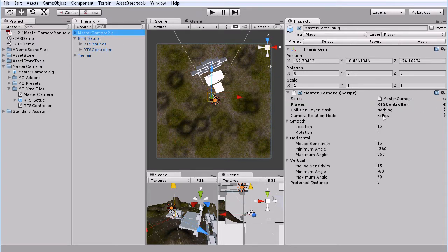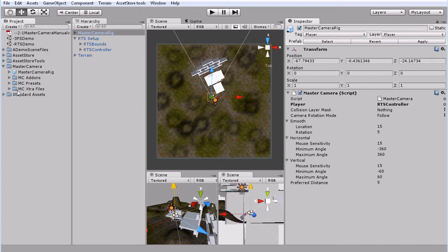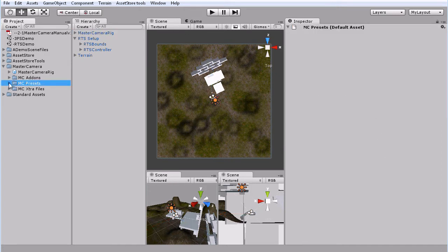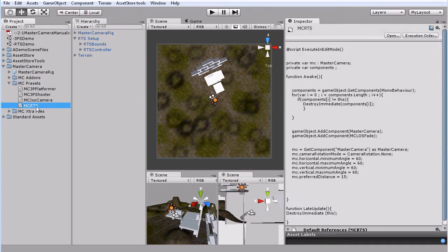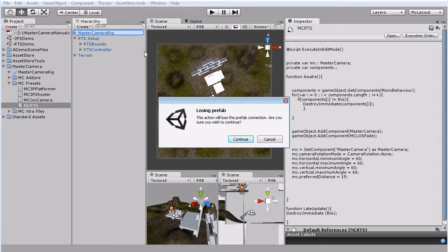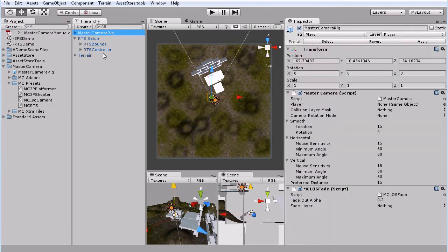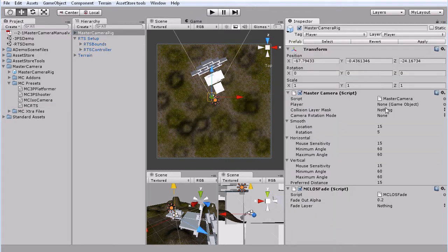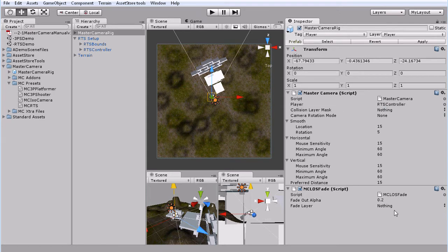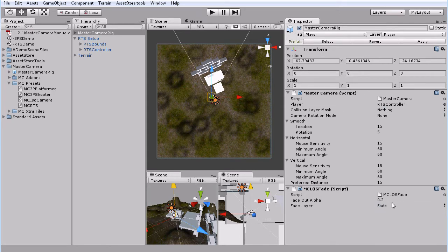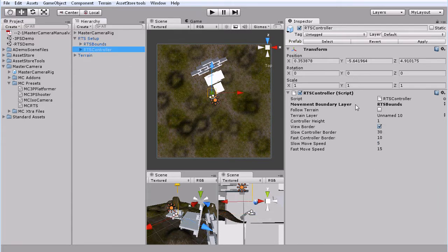And check our camera rig. So good. We need to go to our presets, MC RTS, check that on our camera rig. And then we need to grab our controller. Here we go. And we've got our fade layer again. So set that back to fade. And I think that should be good.